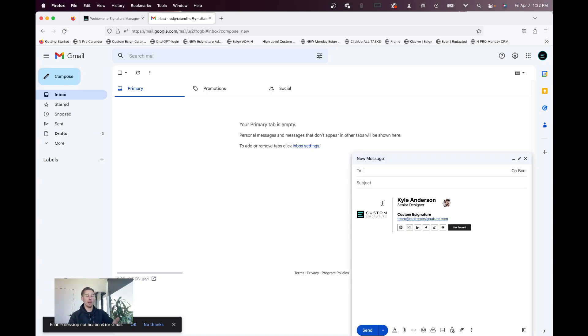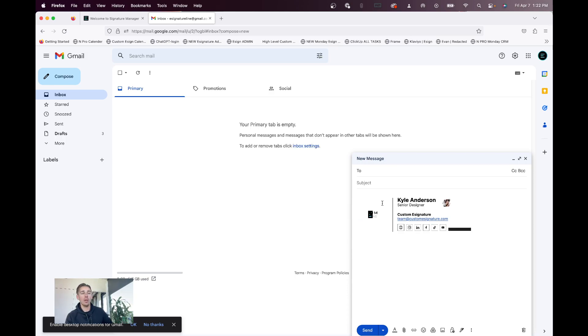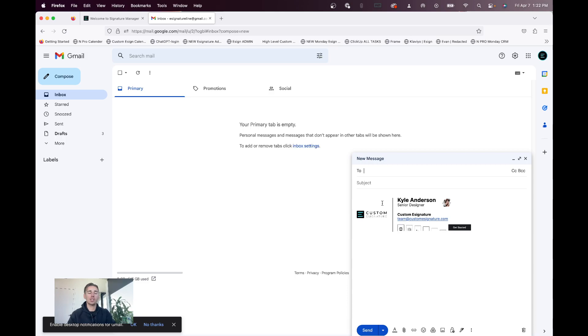Now, when you go to your Gmail on Google Chrome, you can email regularly like you would on Google Chrome. You just have to use Firefox in this example, if you choose to go this way, just to set up your signature.